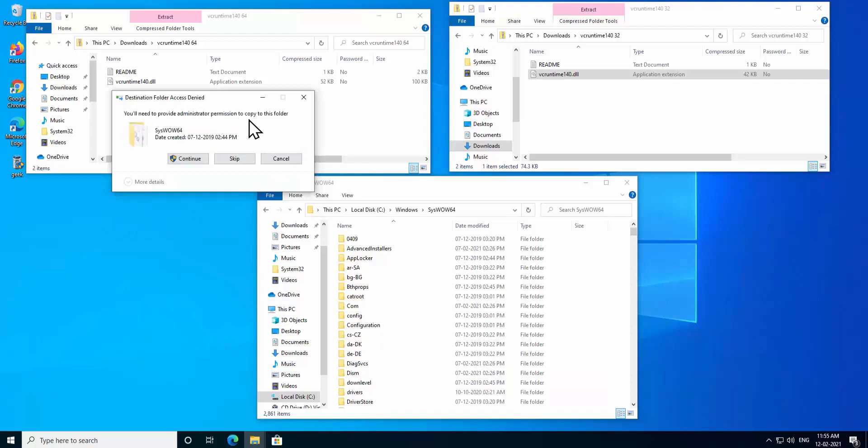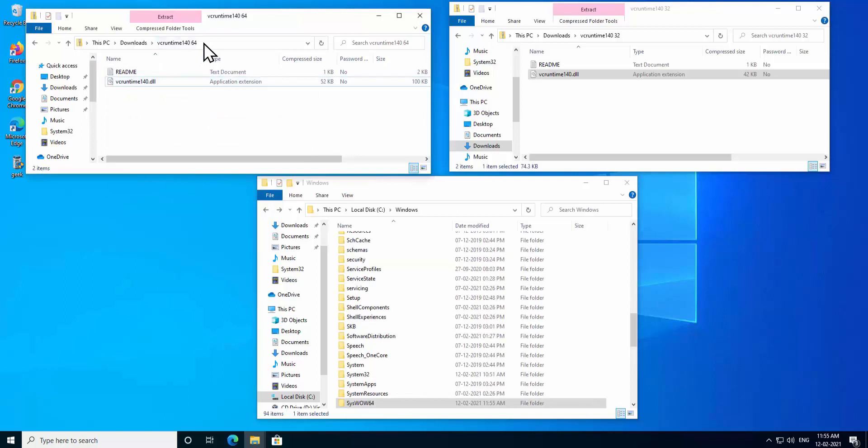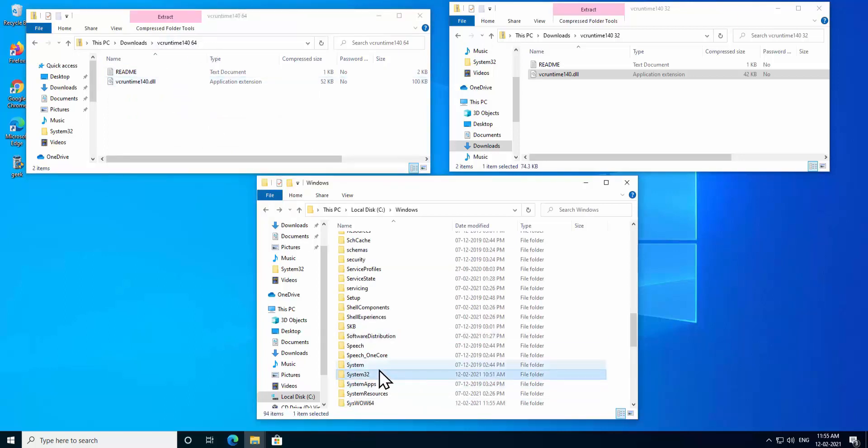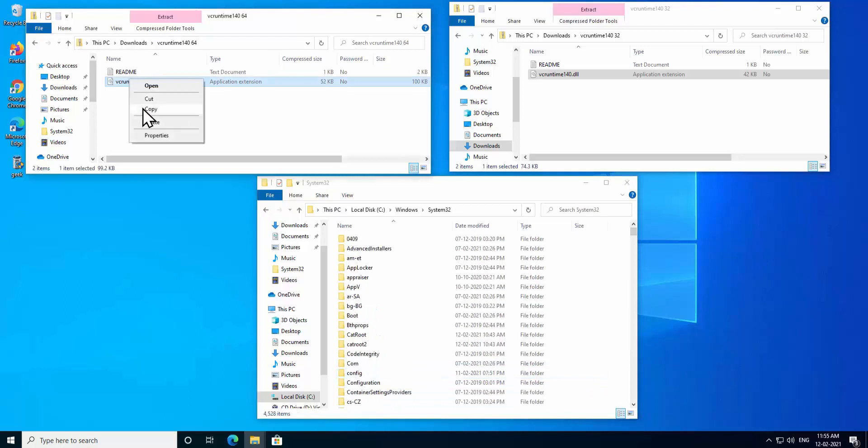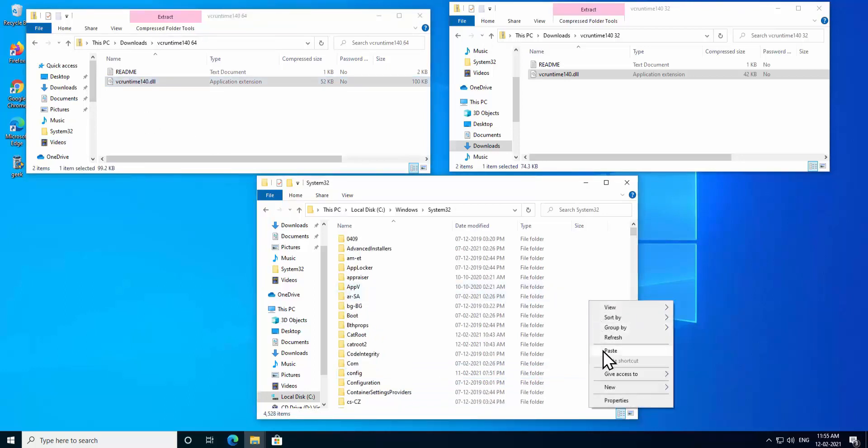And paste the 64-bit DLL file in System32. Let me open System32, copy the DLL file and paste in here. All right, that's all you have to do to paste the DLL file in here.